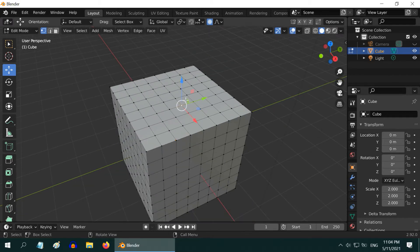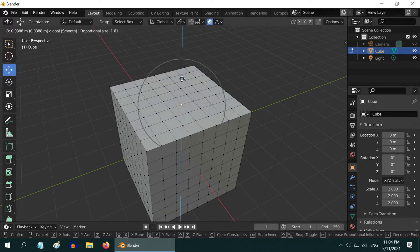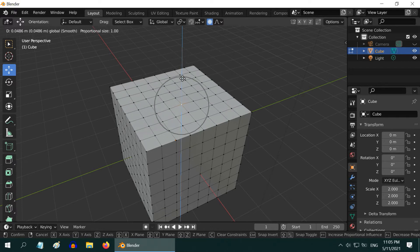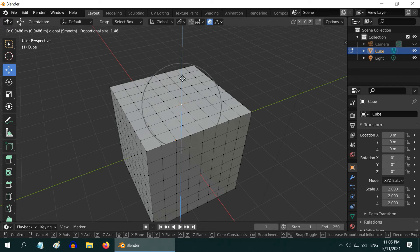So what you have to do is first click on any one handle of the gizmo tool to grab it and start the move operation. As soon as you start moving, the influence circle will appear. Now, do not lift your finger from the mouse button. Keep the mouse button pressed and simultaneously move the mouse wheel to increase or decrease the size of the influence circle.